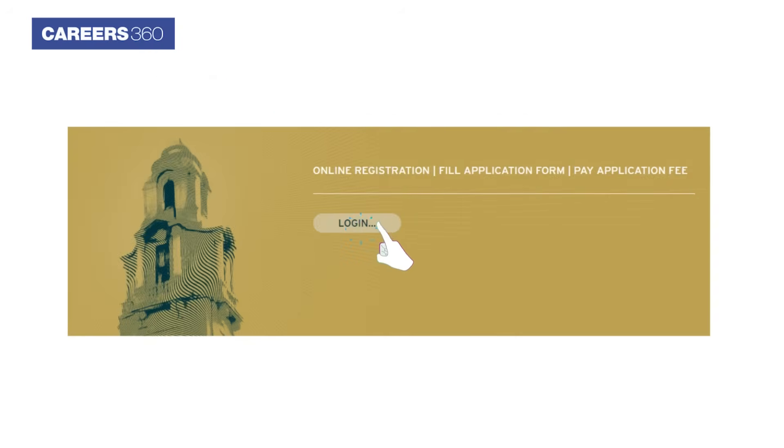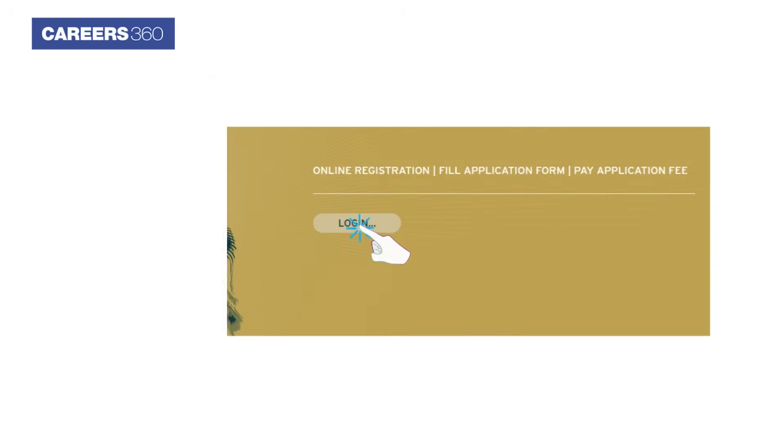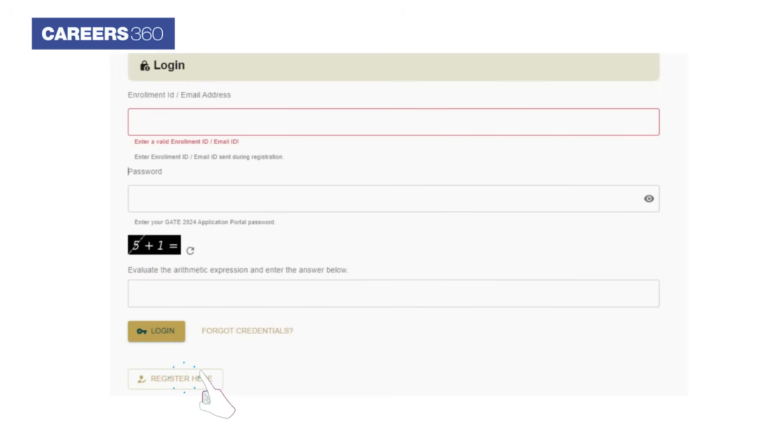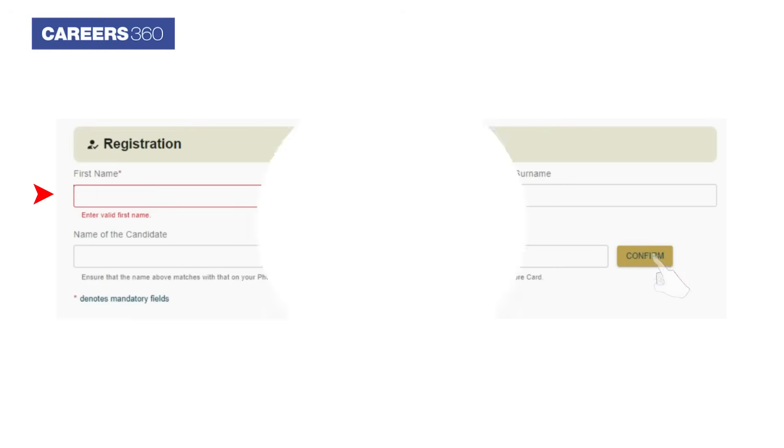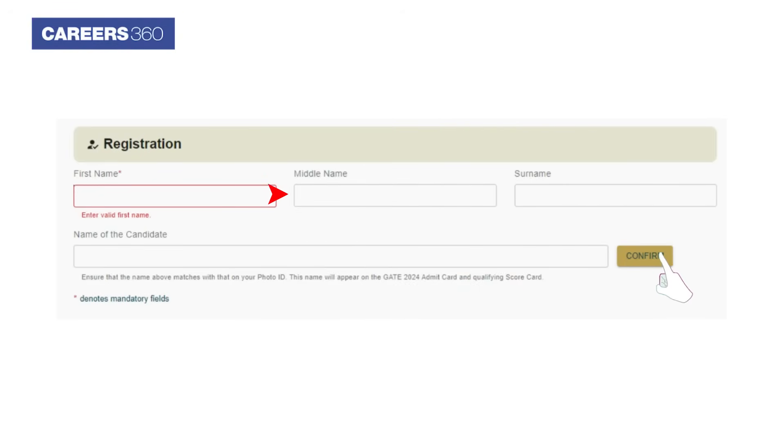Click on the GATE login link. Now click on the Register Here button. Enter first name, middle name, and surname. Click on the Confirm button.